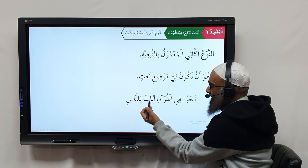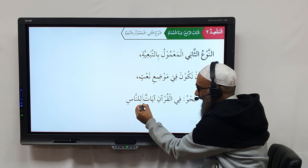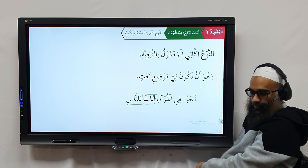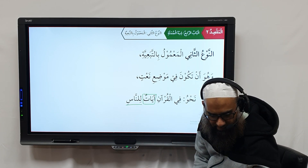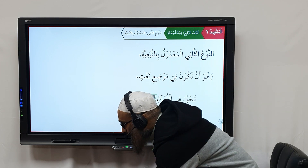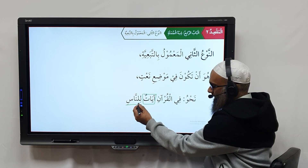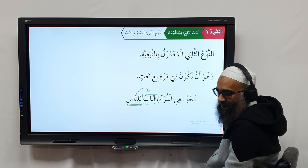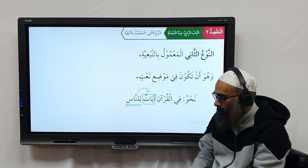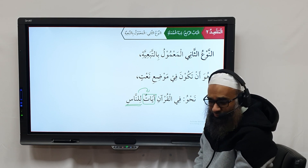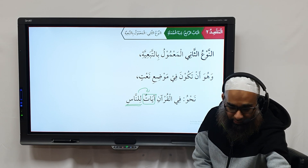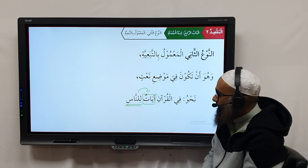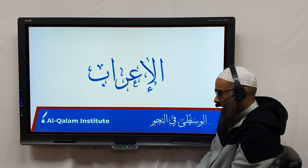In this example, 'Ayat' is a Nakira word, and 'Linnas' — the Shibhul Jumlah — is linked to that Nakira word. When a Shibhul Jumlah is linked to a Nakira word, it becomes the Na'at in A'arab. That is how the Mu'ariboon perform the A'arab. So we say: there are signs for the people in the Qur'an — and in A'arab, this Shibhul Jumlah becomes the Na'at.